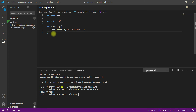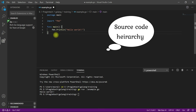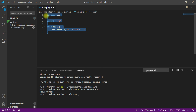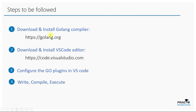Before I explain this Hello All program, I want you to understand the source code hierarchy of Golang first. We'll discuss that in our next video, and later we'll discuss this Hello All program in detail. In this video, we understood how to install the Golang compiler and VS Code with all the required plugins. Also, we understood how to compile and execute a Go program using the go run command.